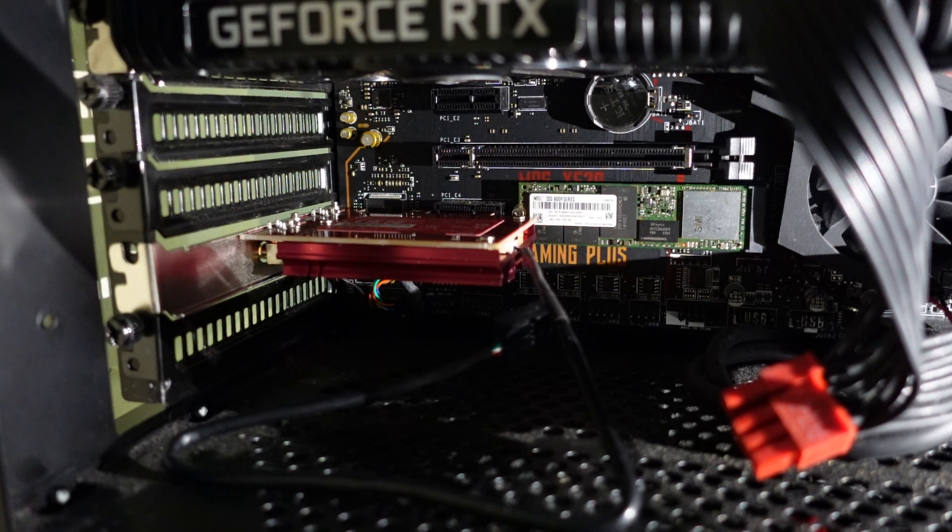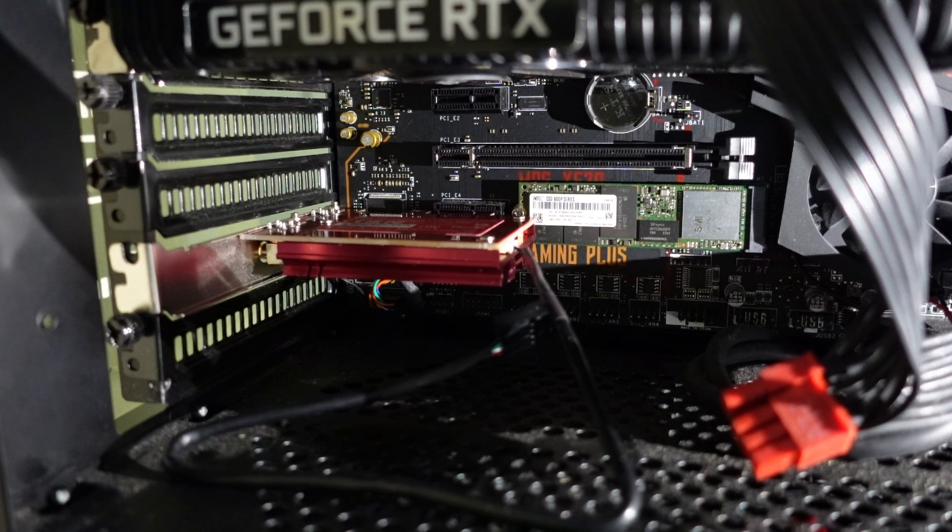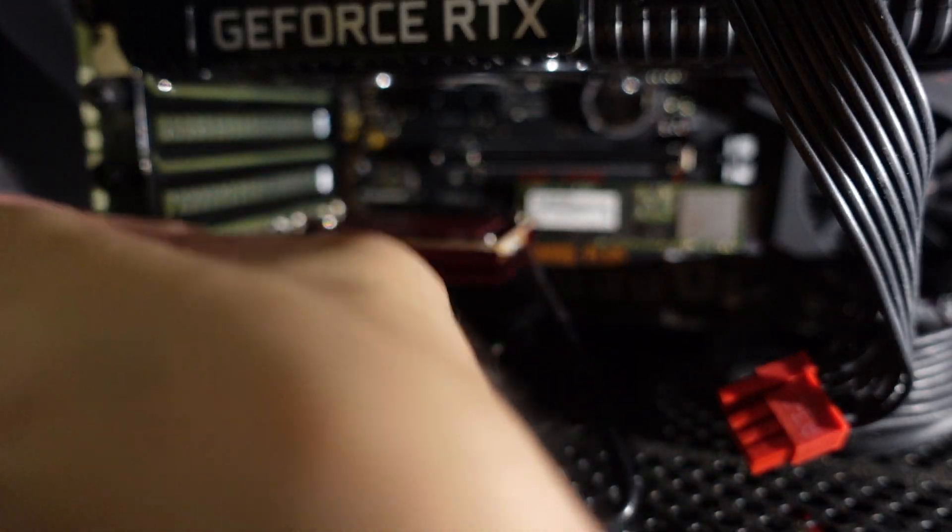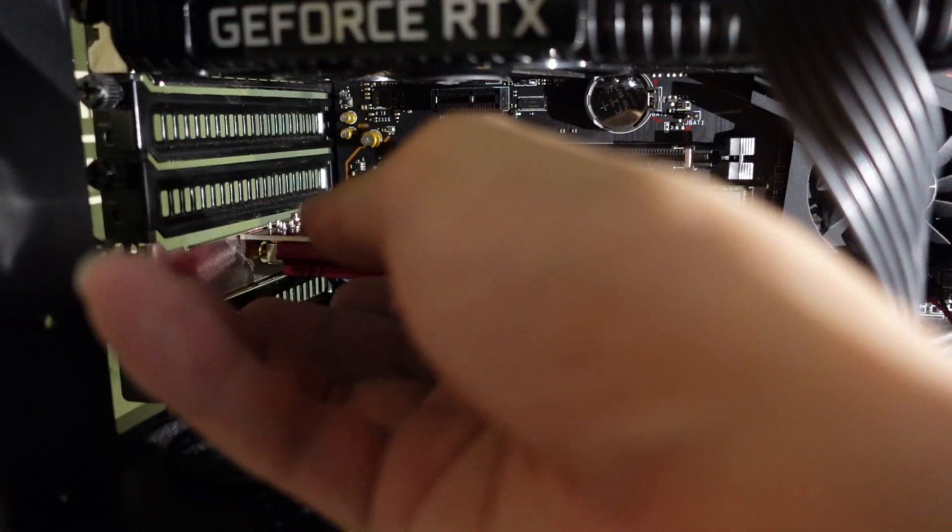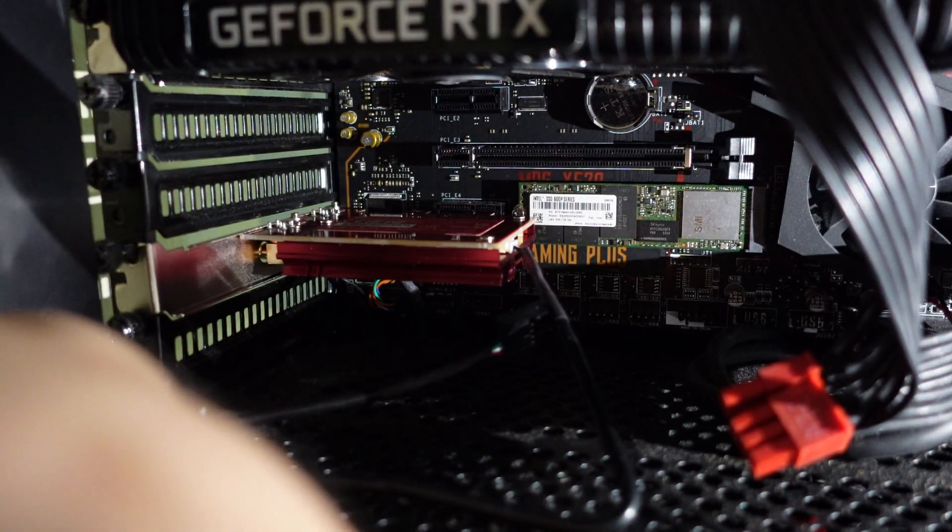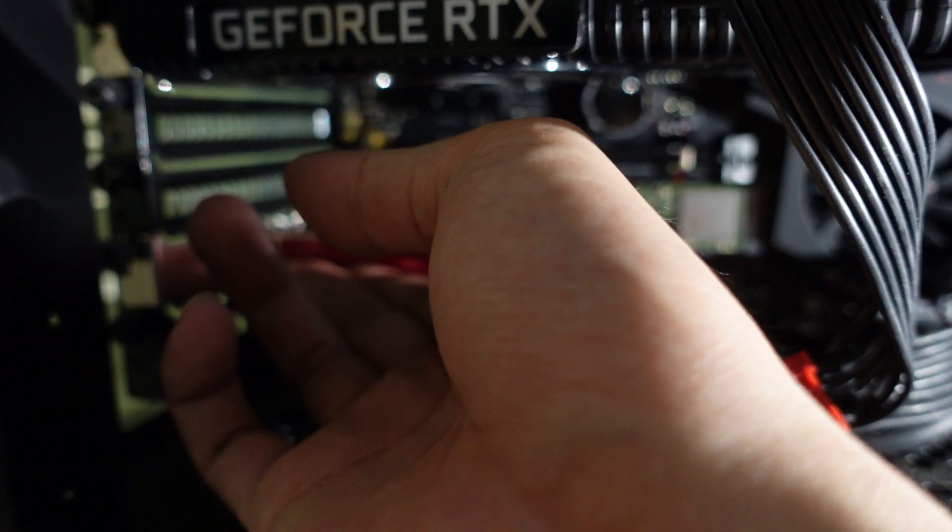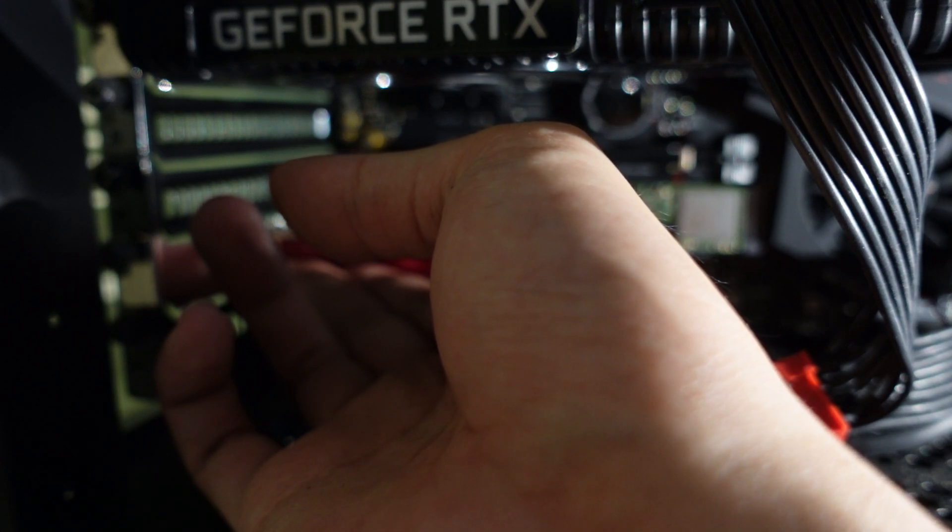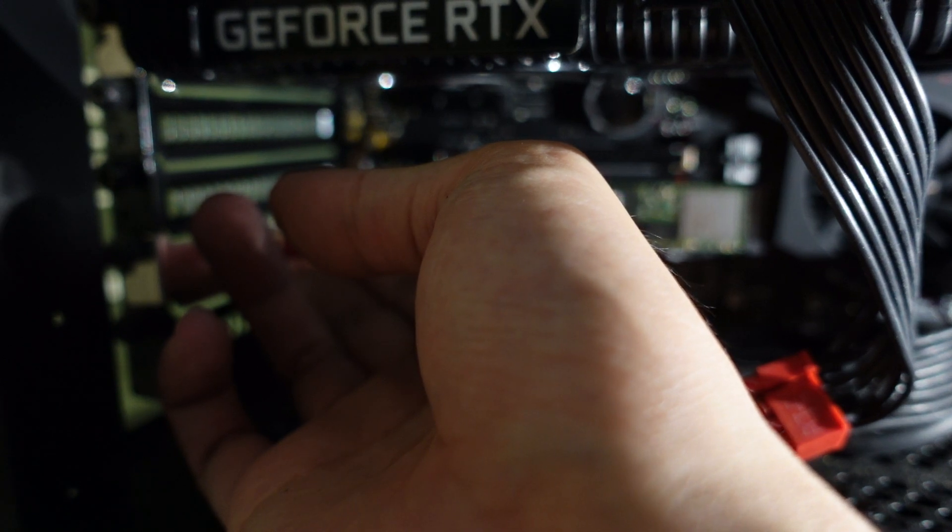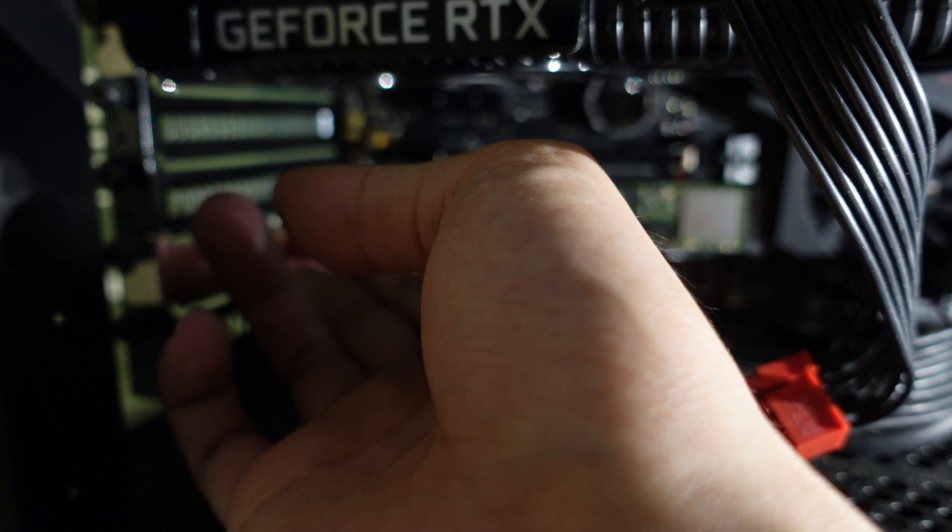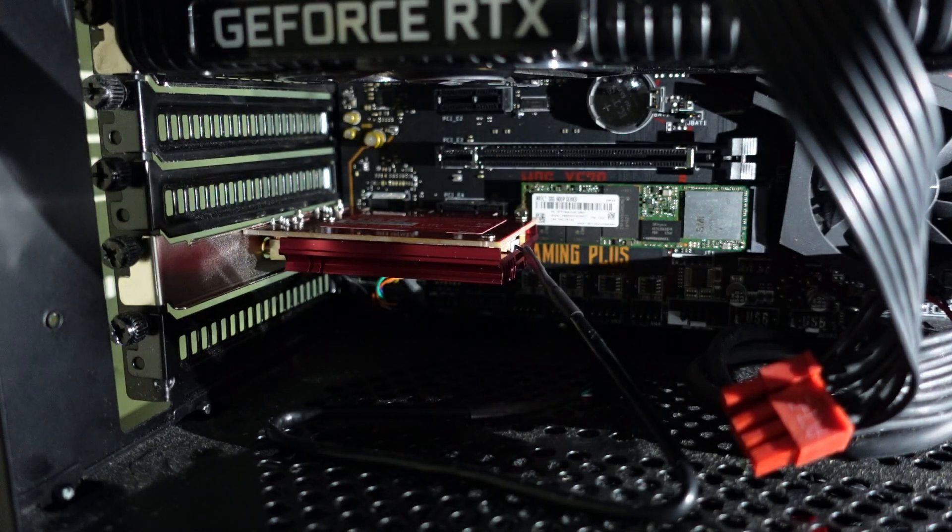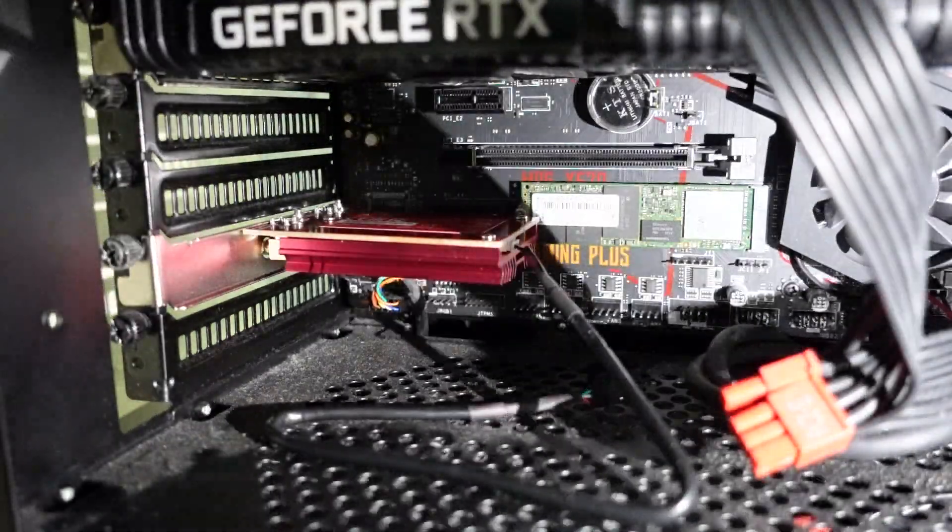And then you're gonna have to use the screw to screw it in place. Leave it out a bit so that it stays in place and then screw it in.